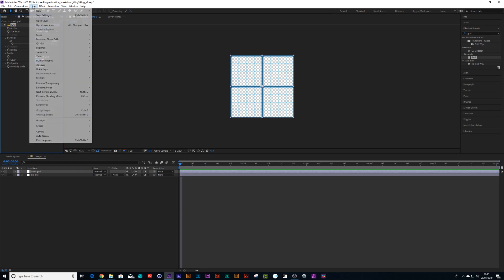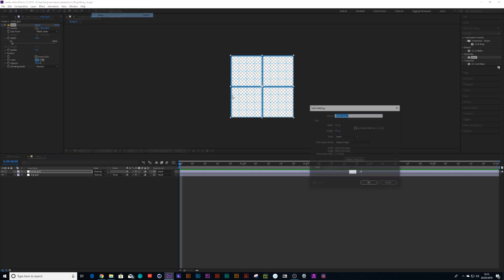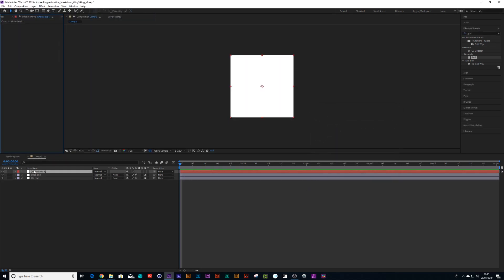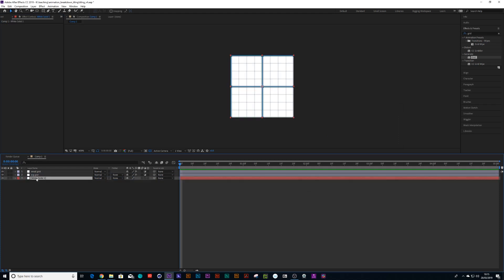I'll tell you what, let me just create a new solid, a white solid, just so you can actually see what's going on. I'll just call this background.